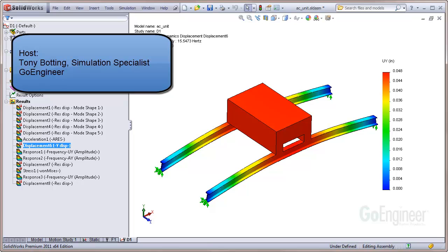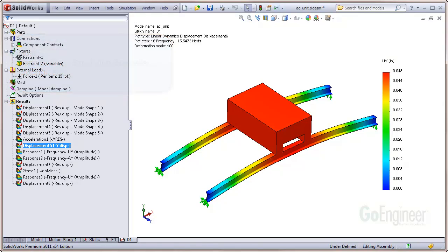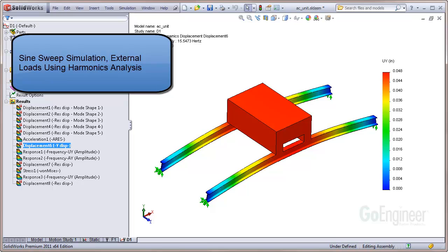Hello, my name is Tony Botting and I'm a simulation specialist at GoEngineer. In this video tutorial, we'll cover how to set up a sine sweep simulation with external loads using the Harmonix module of Linear Dynamics.